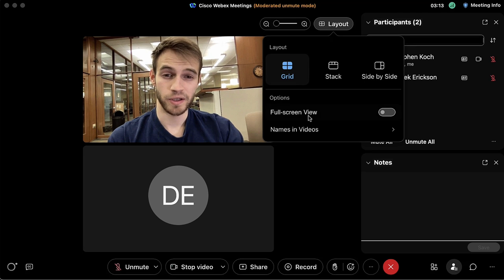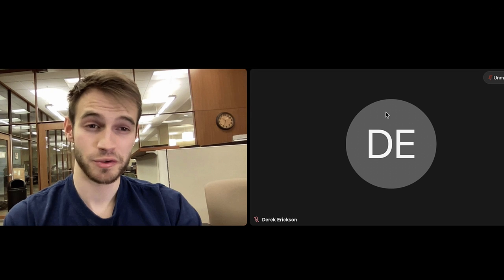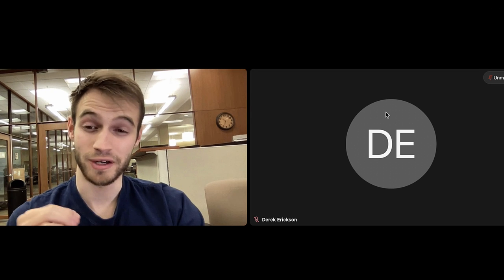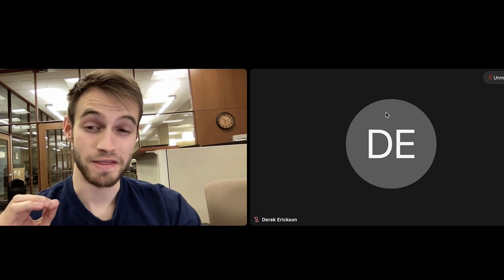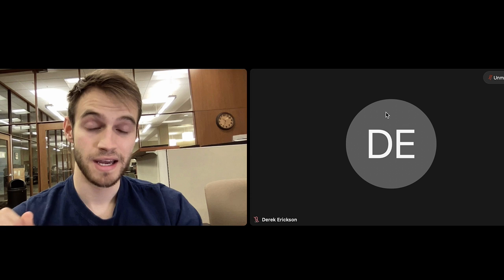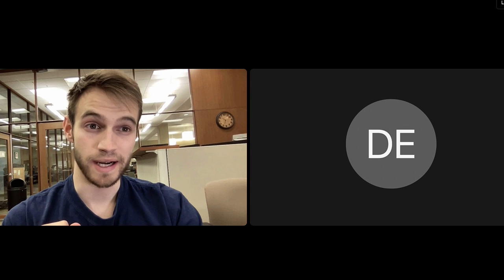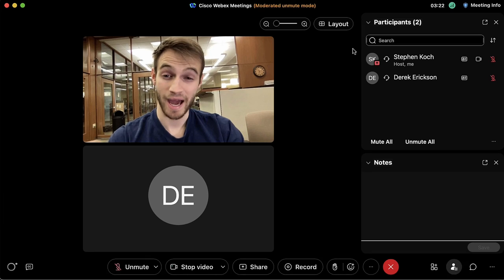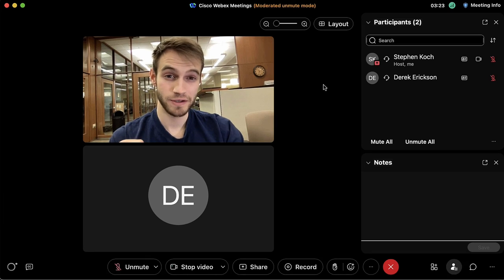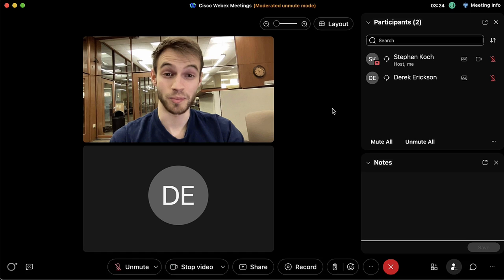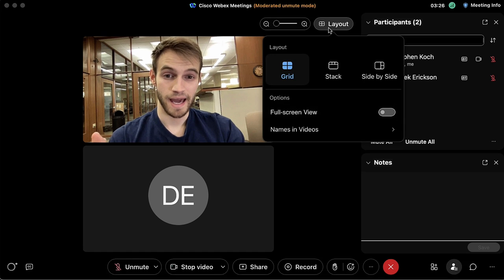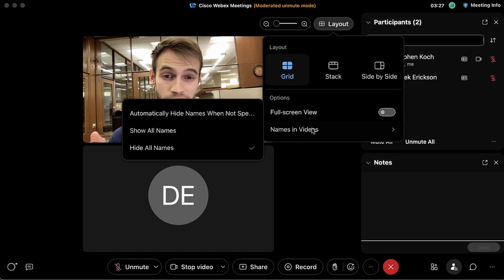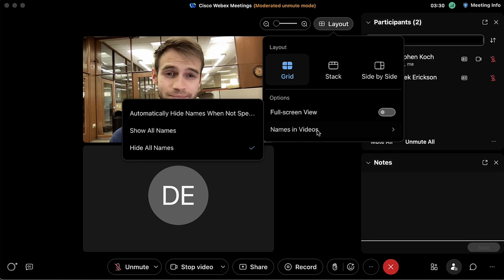With only two people in this room you may want to change the layout to your preference. There are other options here — if we want to go full screen that'll get rid of all the panels on the right side. Press Escape to exit full screen view.